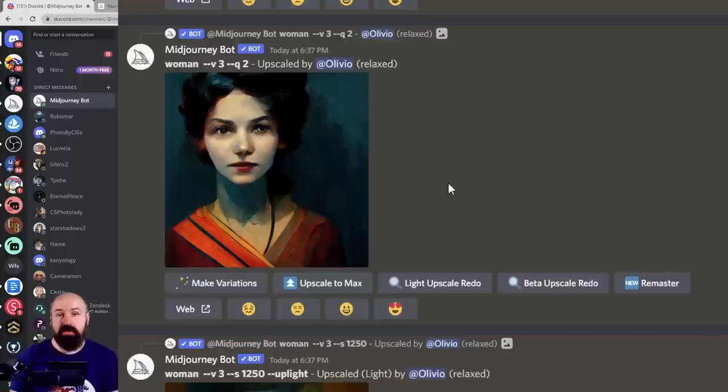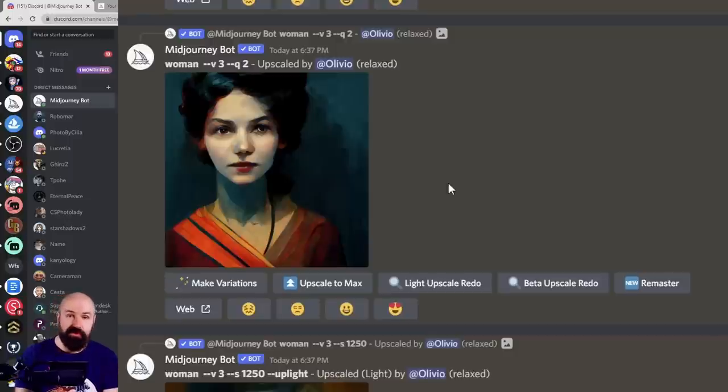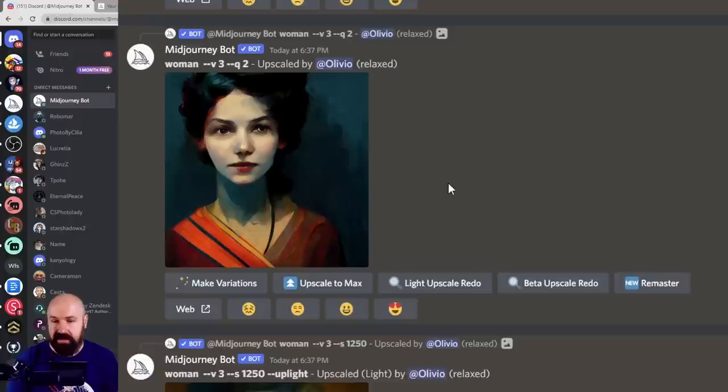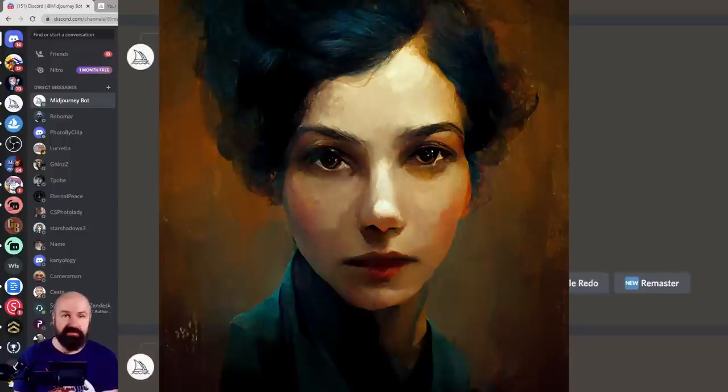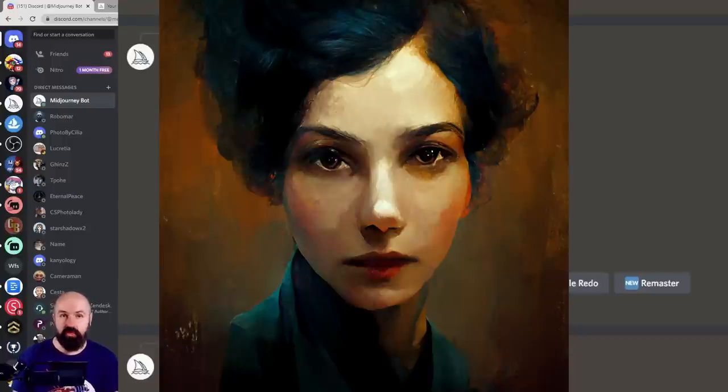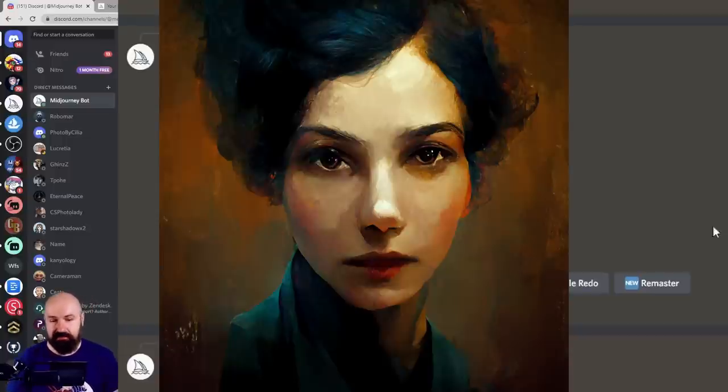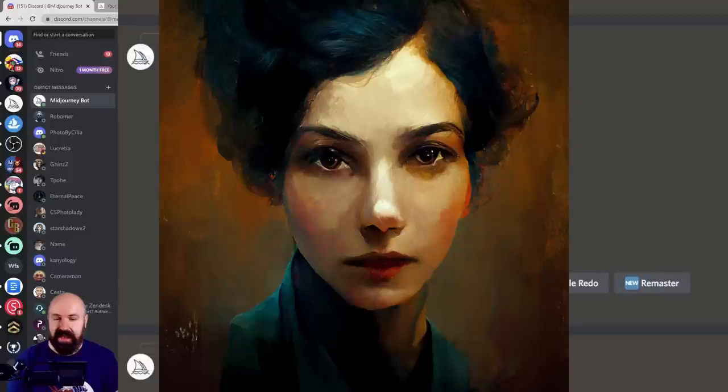Now, here are some more choices for you. They're not settings, but they are buttons that are offered through the Discord interface. When you make an upscale from an image that has been created with the model version 1, 2, or 3, you get these buttons down here that say light upscale redo,